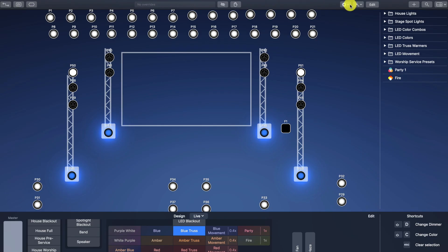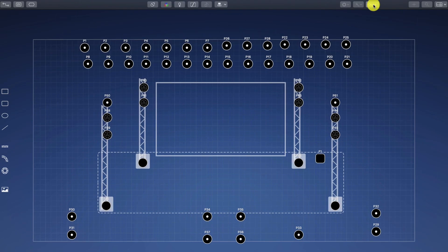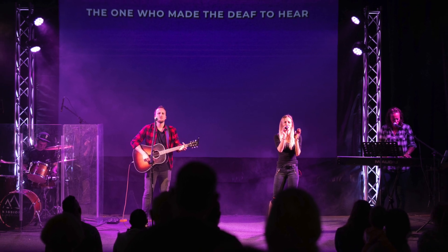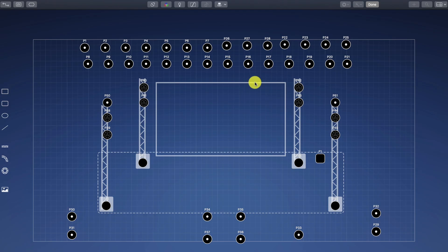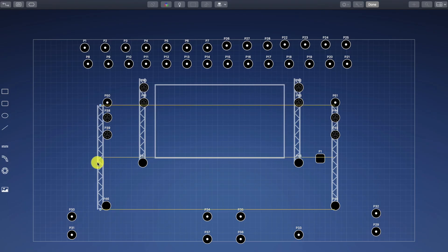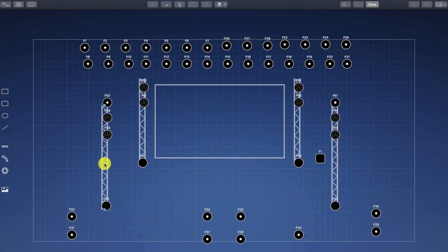The next step is to edit the visualizer that's built into the software. This is a great feature that allows you to see your light scenes and make edits and design your lighting cues at home when you're not plugged into the lighting system at church. It took me just a couple of minutes to add trusses and a rectangle to symbolize our widescreen. Now I can design all of our lighting cues from my office and know exactly what it's going to look like when Sunday comes.